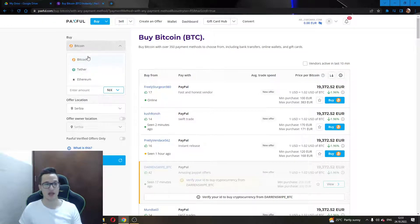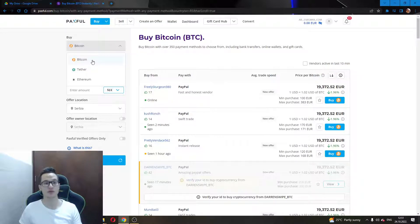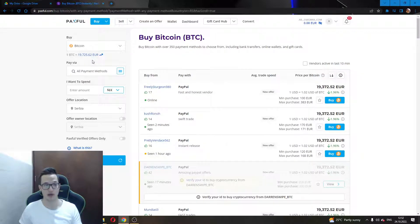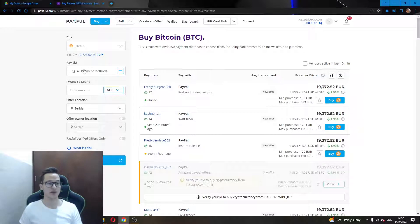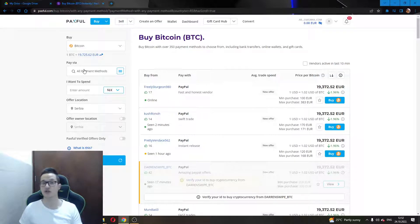Under there, there is an option called Pay Via. You will have to use this option to select that you want to pay using PayPal or some other payment method that you want to use.